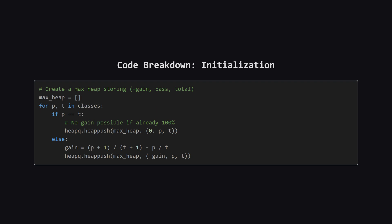We loop through the input classes one time. For each class, we calculate its potential gain. We have a small edge case. If a class is already at a perfect pass ratio, the gain is zero. Then, we push a tuple onto our heap containing the negative gain, the passing count, and the total count.